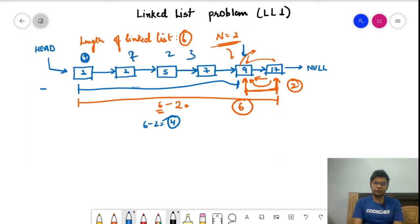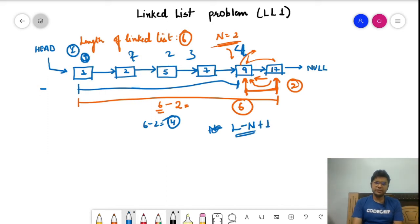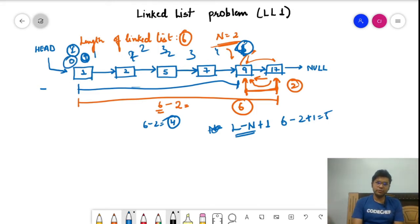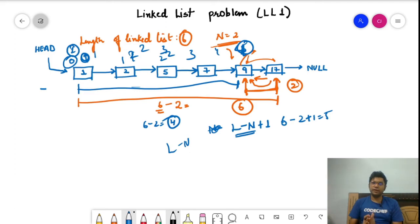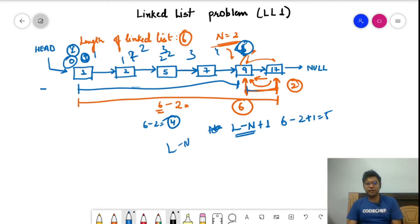Using zero-based indexing, the target position is L minus N, which is 4 in this case (positions 0, 1, 2, 3, 4). Using one-based indexing it's L minus N plus 1, giving the 5th node. So instead of moving from the back, we traverse from the front by computing the distance as L minus N, then find the value at that position.